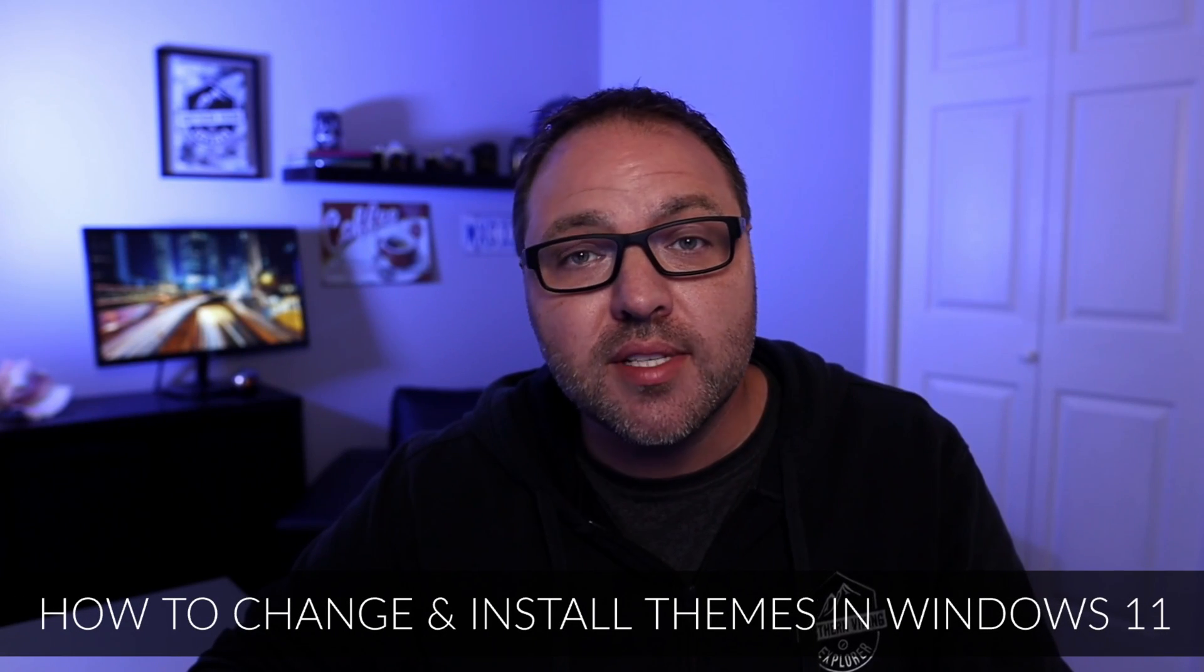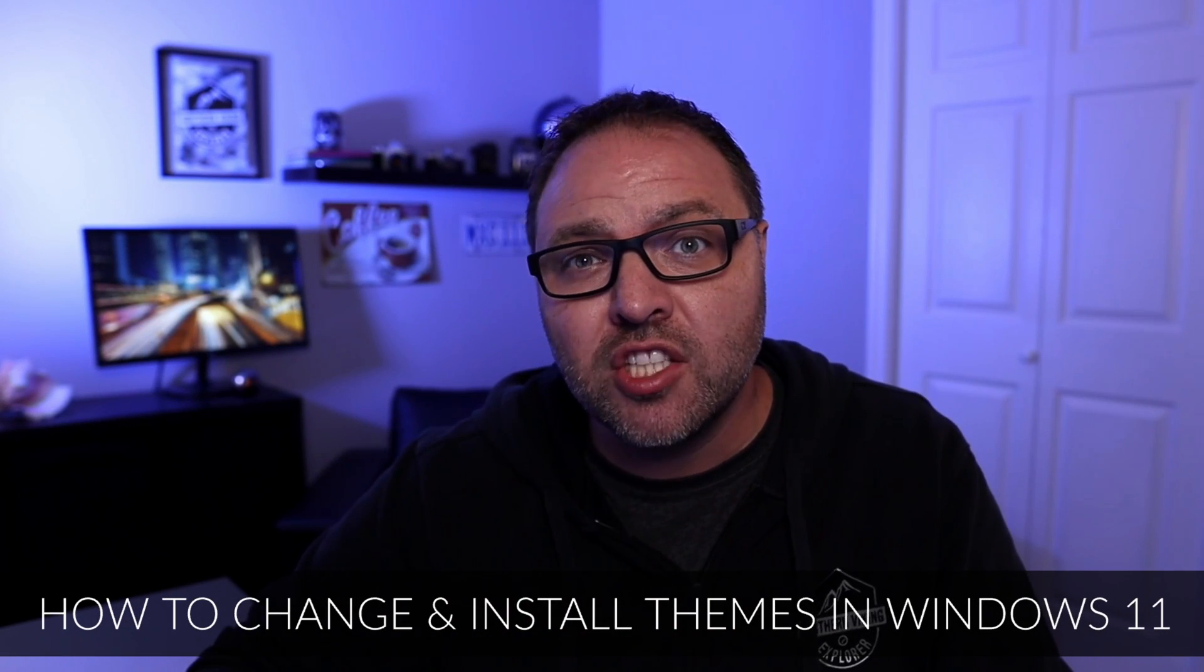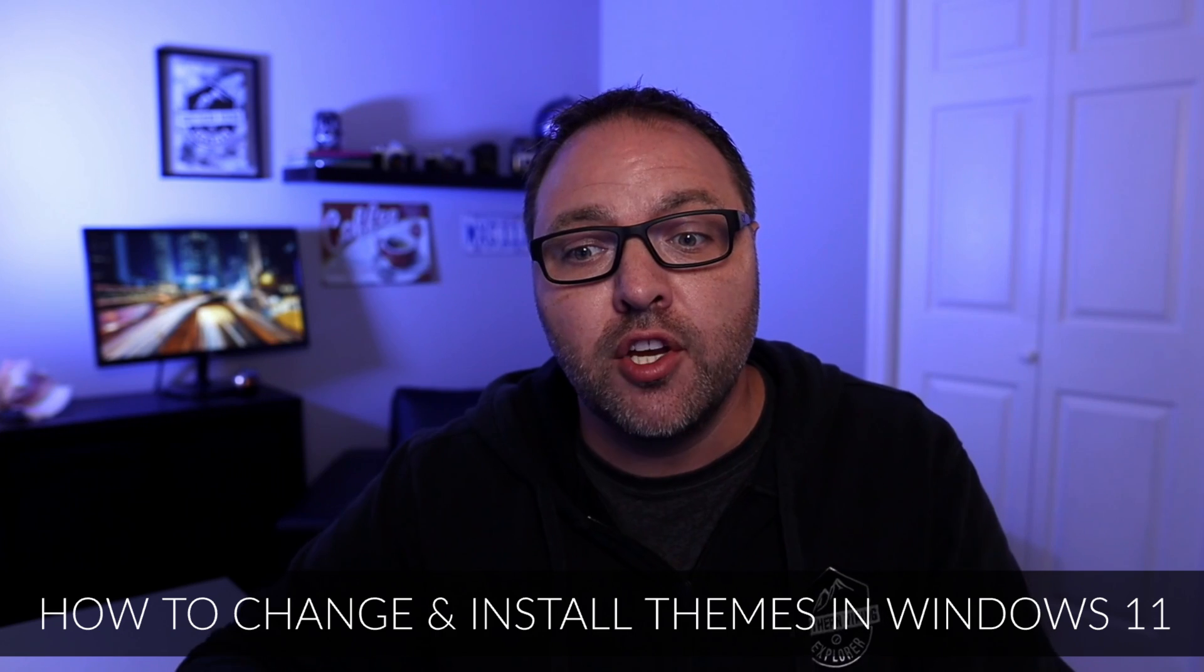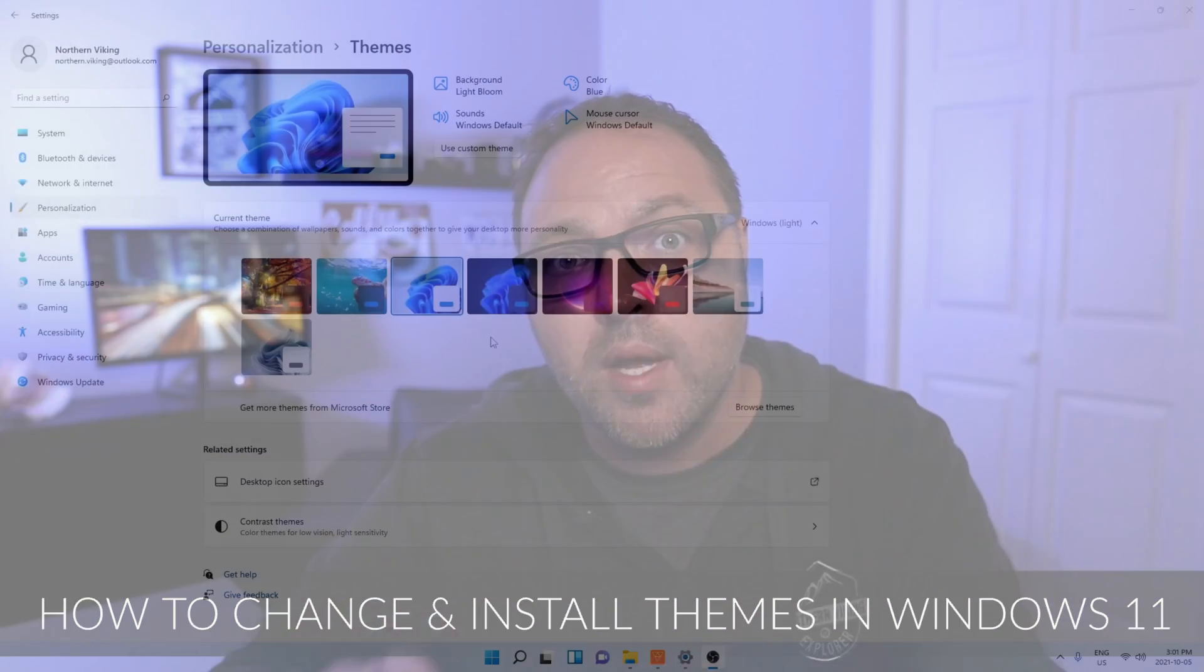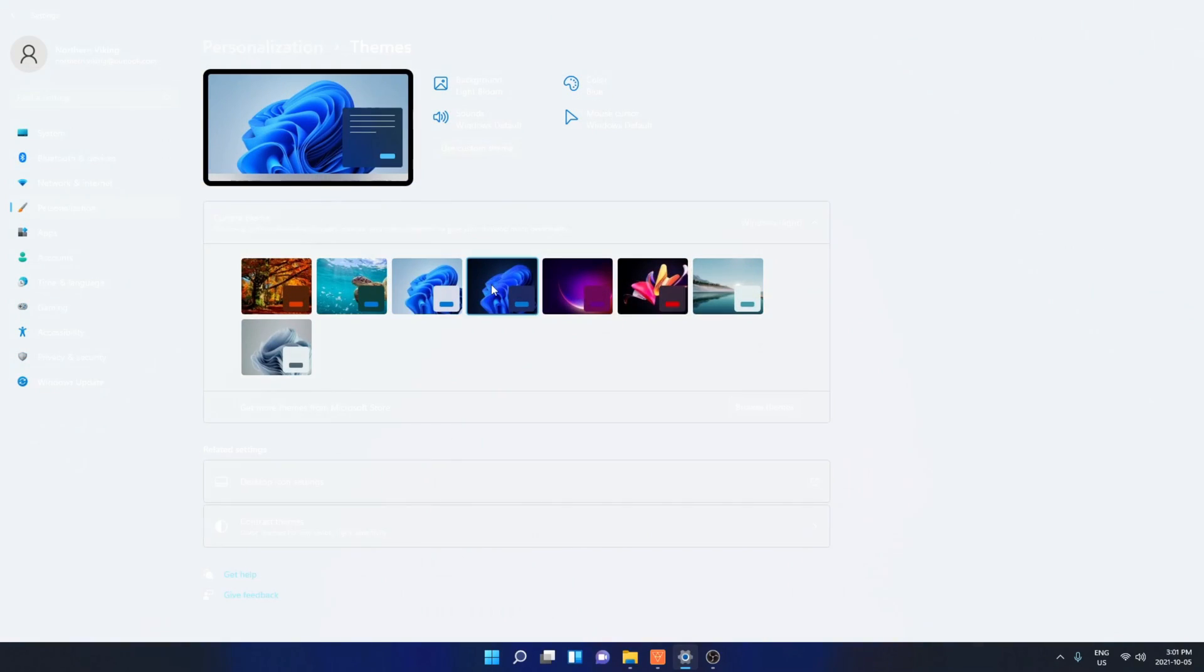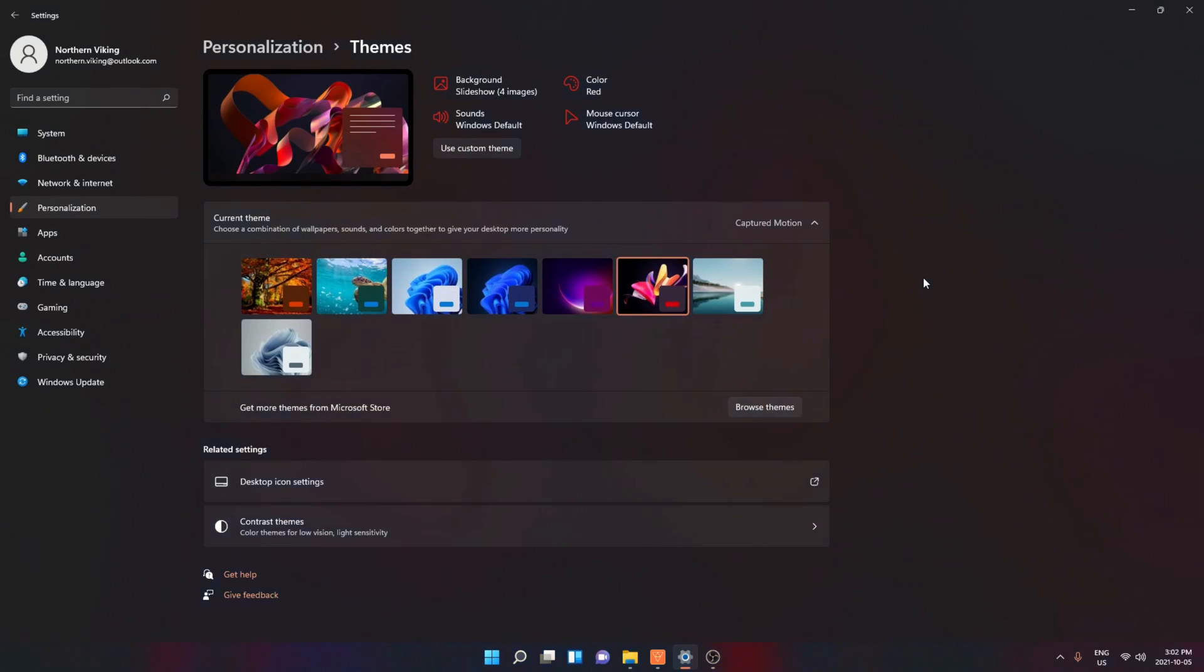Hey everyone, today I have a quick Windows 11 tutorial for you. We're going to be showing you how to change your theme in Windows 11. You can pick from one of the ones that's pre-installed with Windows 11 or you can download one from the Microsoft Store. It's really quite simple to do. But hey, if you're new here, my name is Ken. This is Northern Viking Everyday.